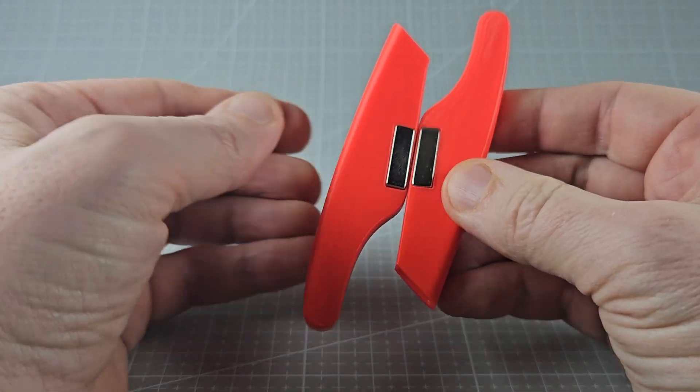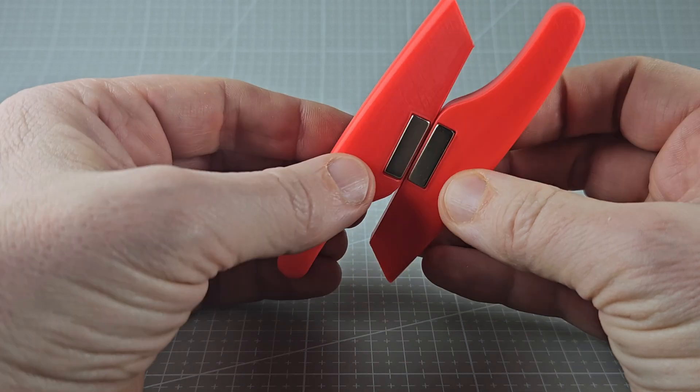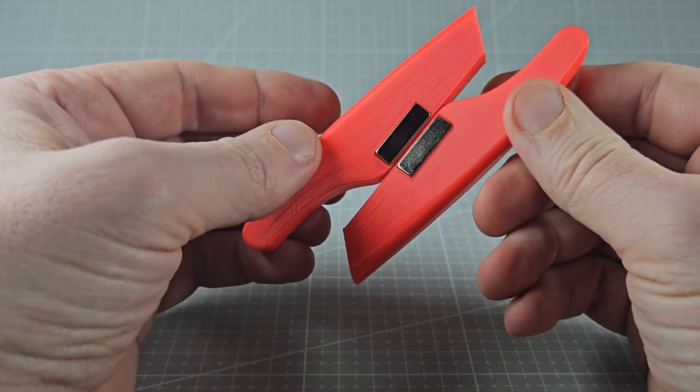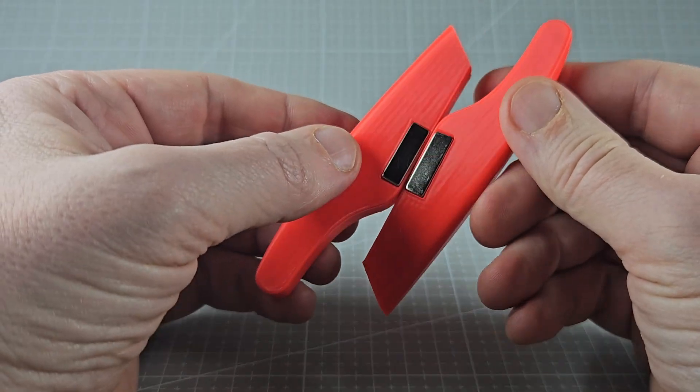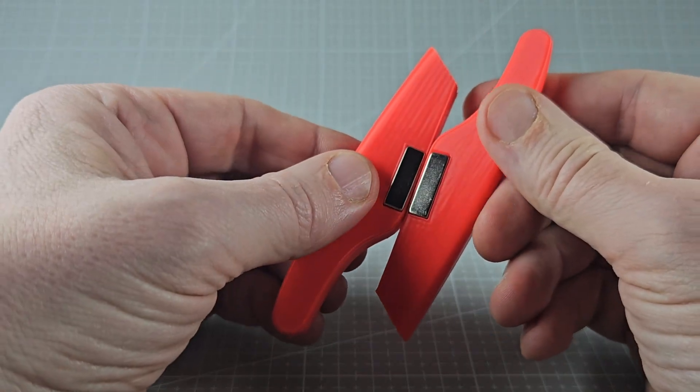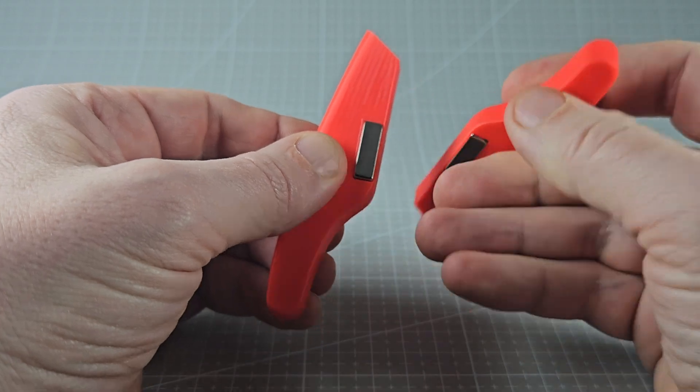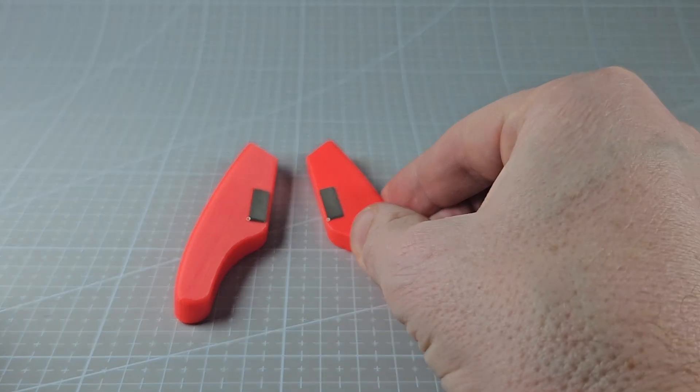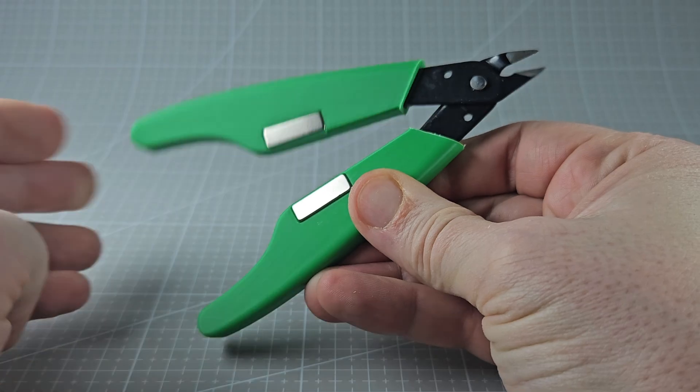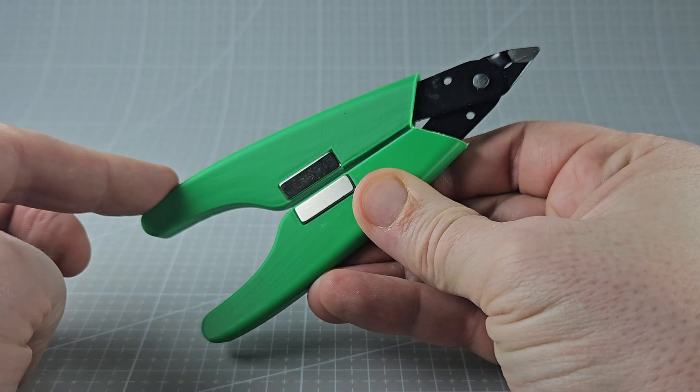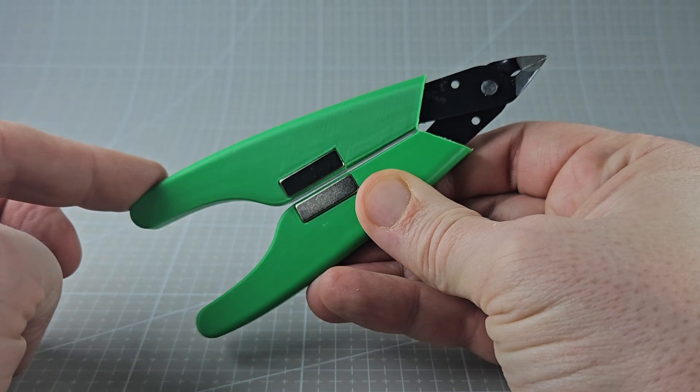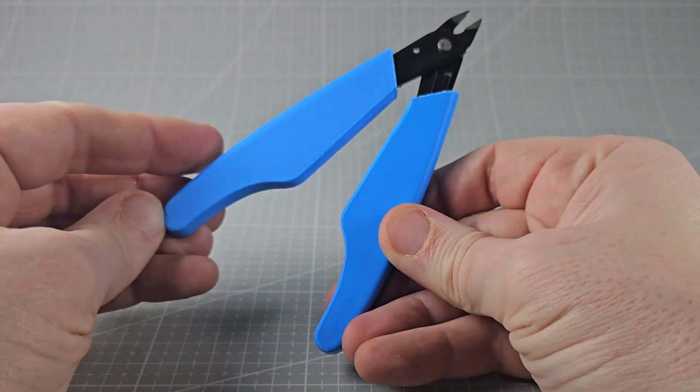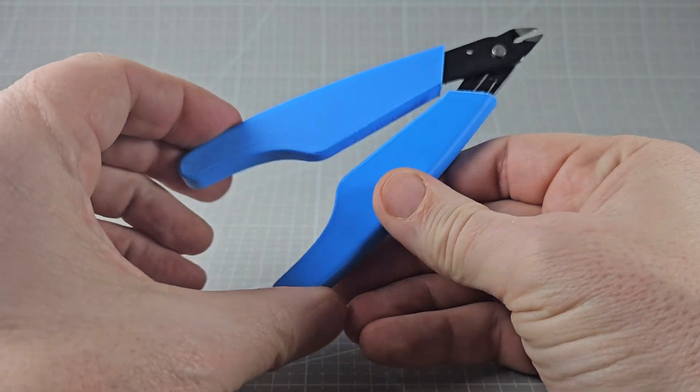You know how magnets attract opposites, right? Well, reverse the polarity and they push apart - exactly the behavior we want for filament cutters. For anyone not interested in magnets, there's a non-magnetic handle version too.